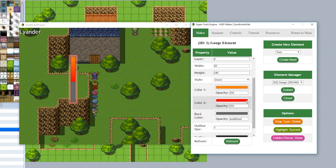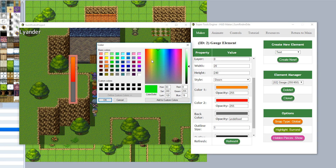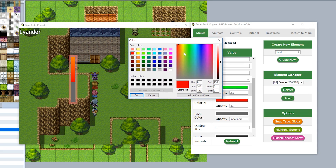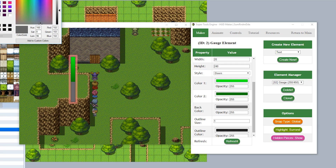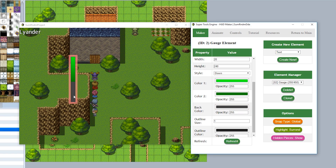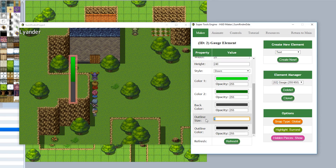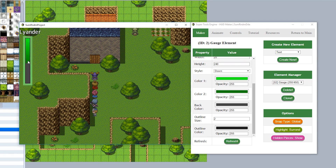You can change the colors by adjusting the gradient — for example setting both color stops to shades of green to create a dark green gauge. You can also change the background color, for instance to a darker gray. Additionally, you can change the outline size — for example to 2 — and the outline color, which is currently pitch black.